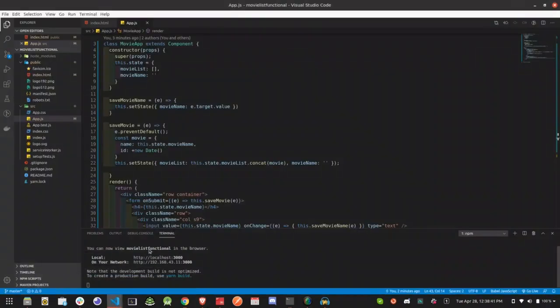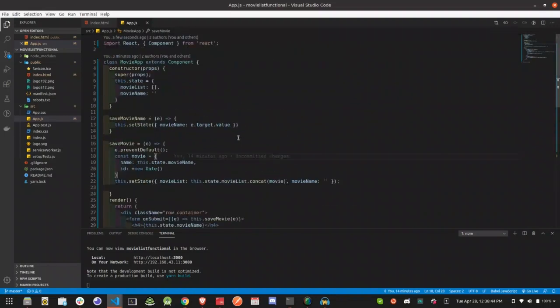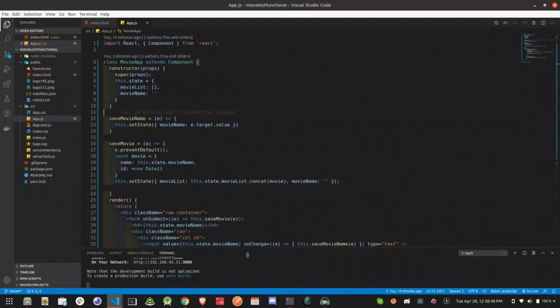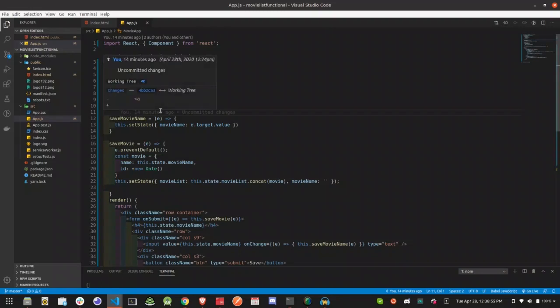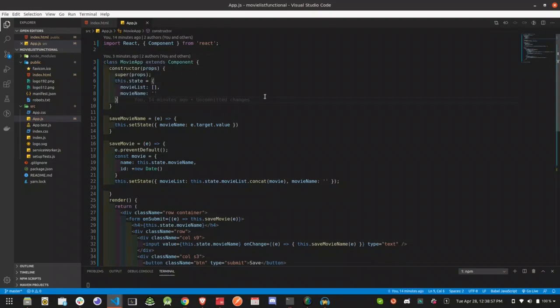Hi guys, we are now using the class component of the movie listing app. We are using the functional component of the class component. We will use this.state as a function component, then we will use this function as a useState.